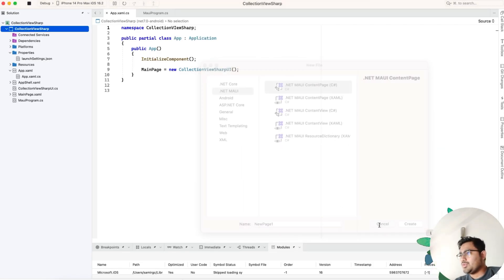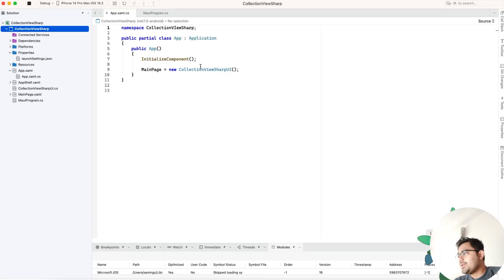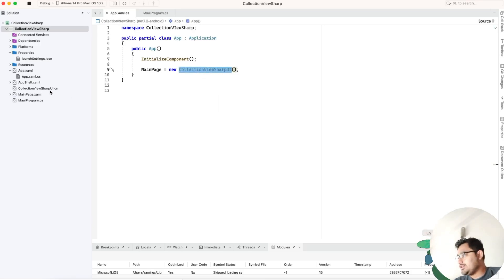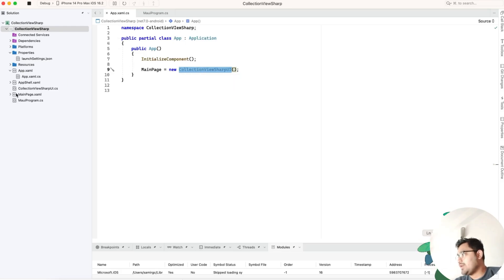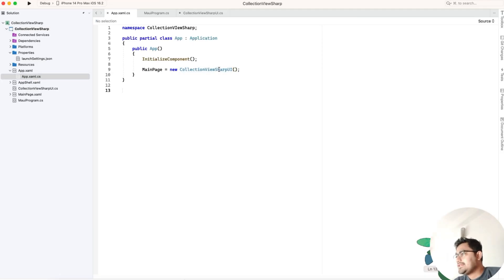CollectionViewCSharpUI is the UI that gets started whenever the application starts. You can put this UI in your main page too, depending on your use cases. Let's get inside the UI.